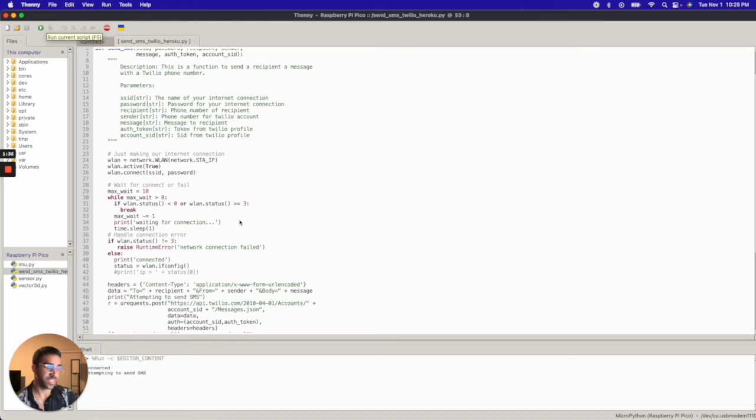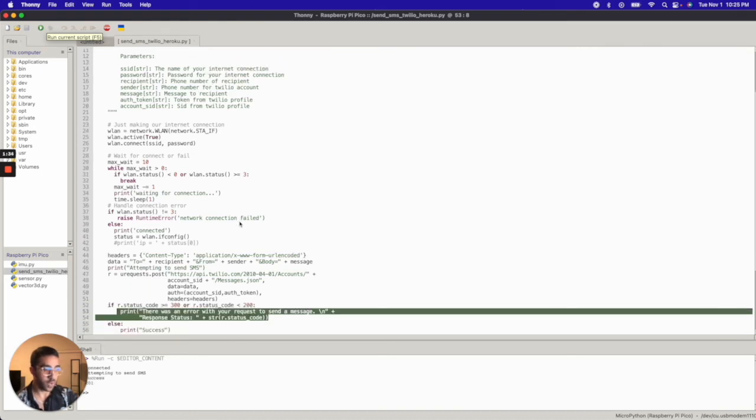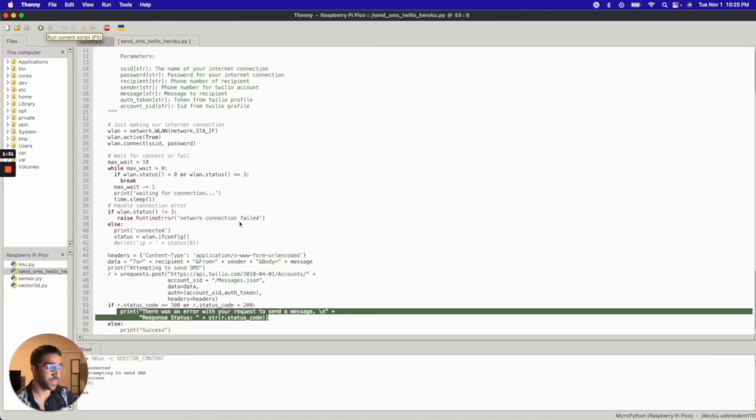It's time to send SMS. Perfect. So if I do check my phone, I should have gotten an SMS. And hopefully if you guys run this code as well, you should have gotten the same thing.